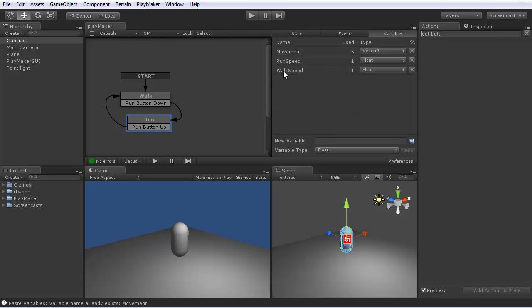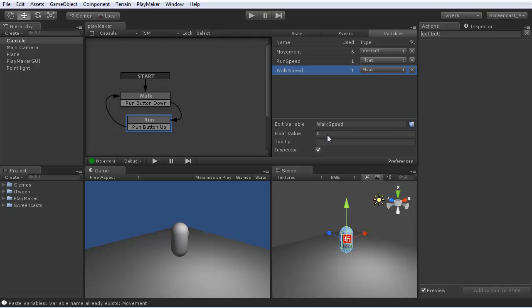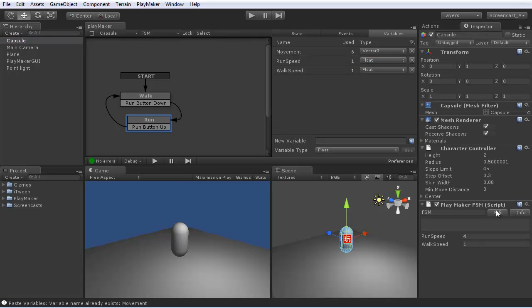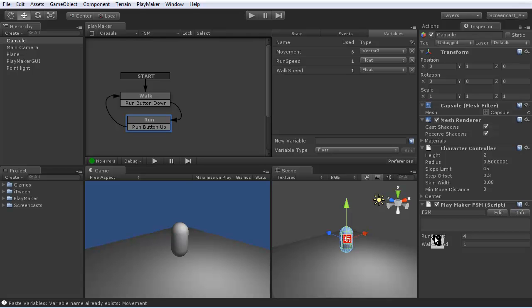Let's make sure the default values are good. Now when I look at the capsule inspector, I see I have this FSM on it. And the run speed and walk speed are exposed here.